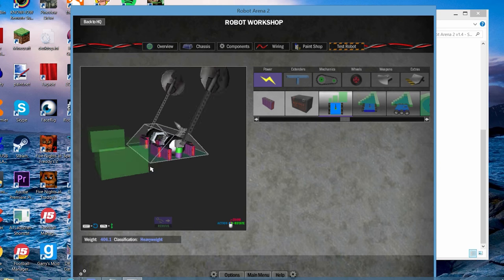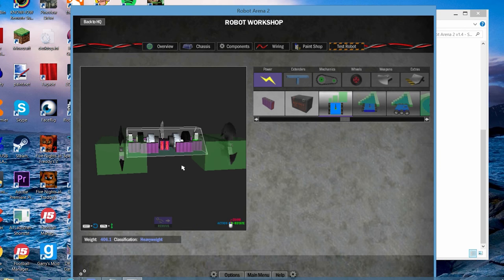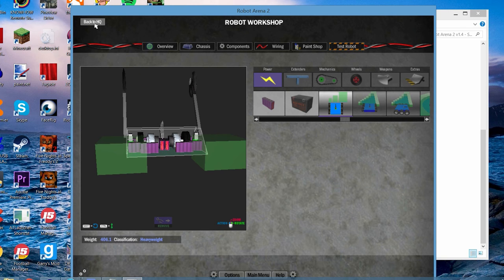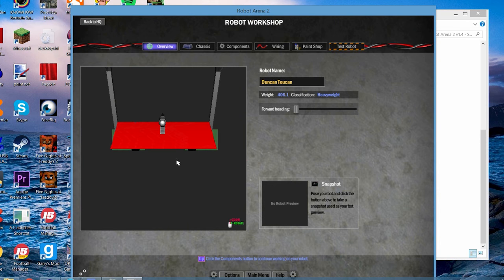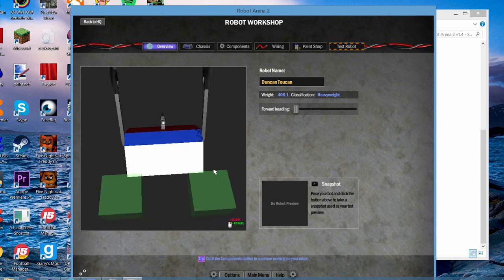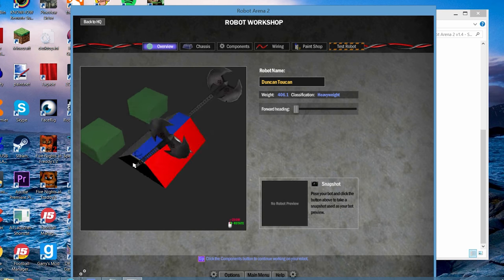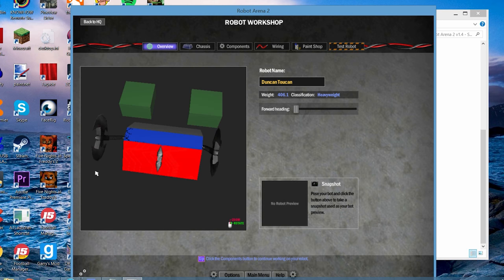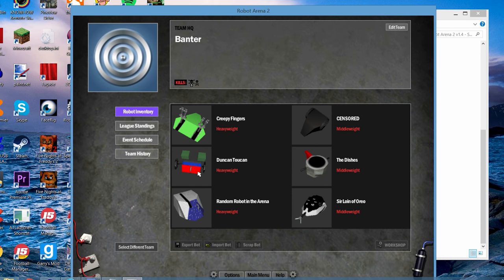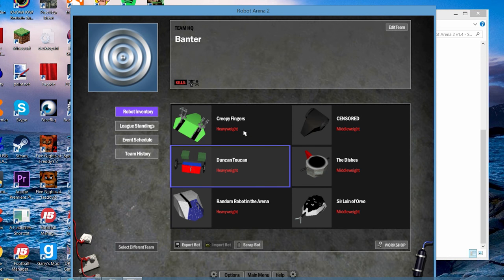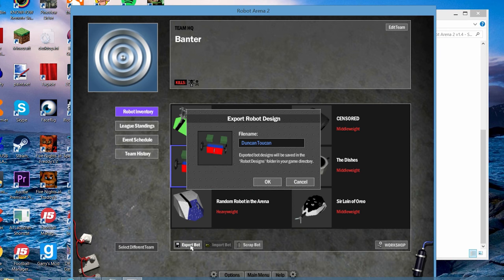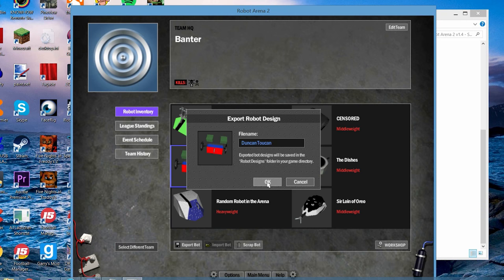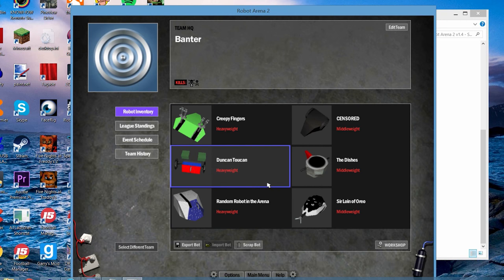Now, what that means is once you've exported this bot, the game will know when to hit the weapon. So, back to HQ. Oh, we haven't taken a picture. Let's take a picture. That'll do. Just so we know what we're looking for. So, Duncan Toucan is there. We'll select the robot. But instead of going back into it, if we come down here, there's a little button that says Export Bot. So, click that. There it is. Export Robot Design. OK. And then that box disappears.